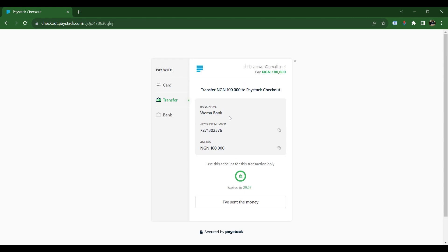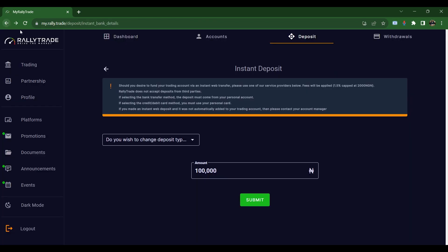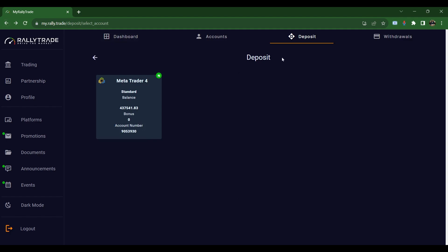If you click on Transfer, it will give you a generic account number from Roman Bank. Copy this number, go to your bank app, make the transfer to it, then come back and click 'I have sent the money.' The system will check it — this account number is unique to you. So you can either use your card or the transfer method to fund your trading account.